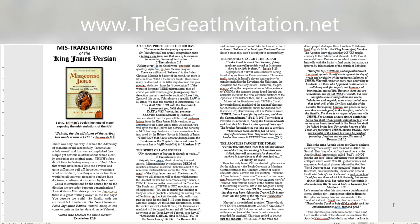There was only one way in which the adversary of mankind could successfully deceive the whole world and this was accomplished through simple yet devious mistranslations which clearly contradict the original texts. Yahweh's foes didn't have to destroy every copy of the Bible, that would have been too obvious and quite difficult to pull off. However, tweaking a word or two here, or adding a verse or two there would be all that was needed to conjure false doctrines, confusion and ostracism by the church. Could mistranslations be the source for all the division we see today between denominations? Two Witness Ministries proves that this is why there is a great falling away in the last days.